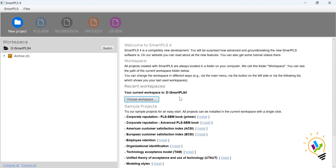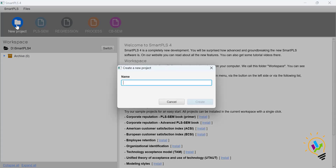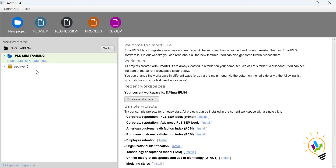The second important step before doing the analysis is to create a project. A project is a sequence of activities — all the analyses you perform will come under one project. Click the button called 'Create New Project'. You can give it any name; I am naming it 'PLS-SCM Training'. Click Create, and the project is created. Under this project we will import data files, create models, and do all the analysis. To import, click the 'Import Data File' button.